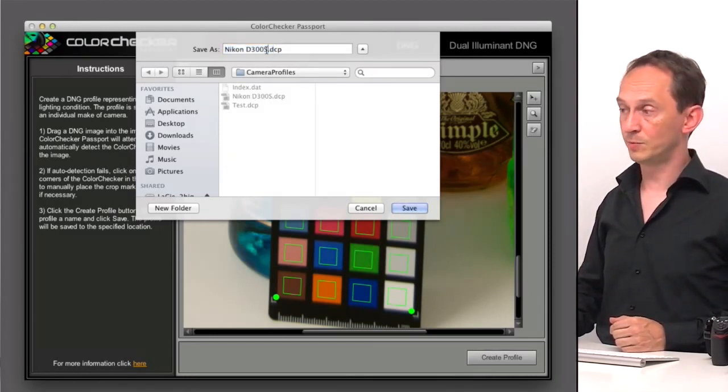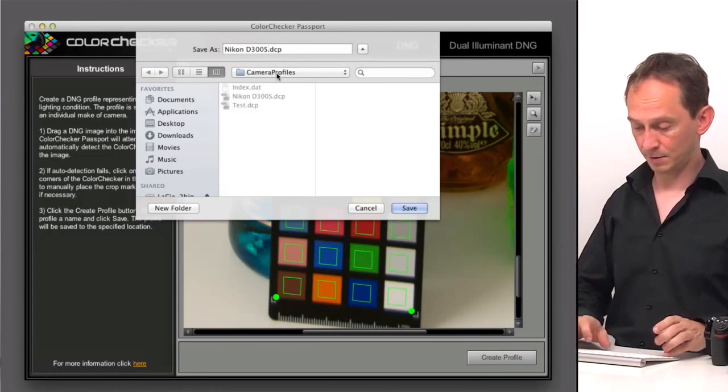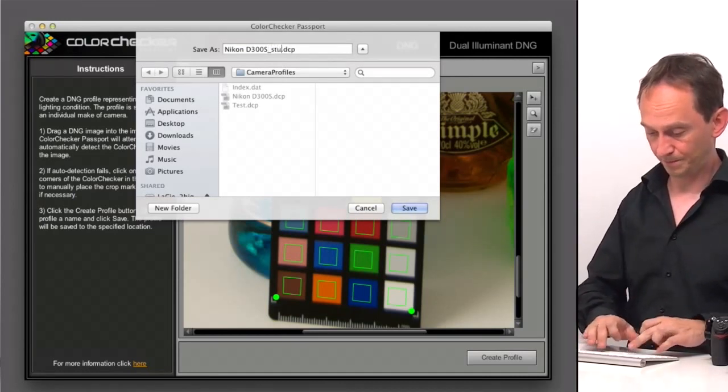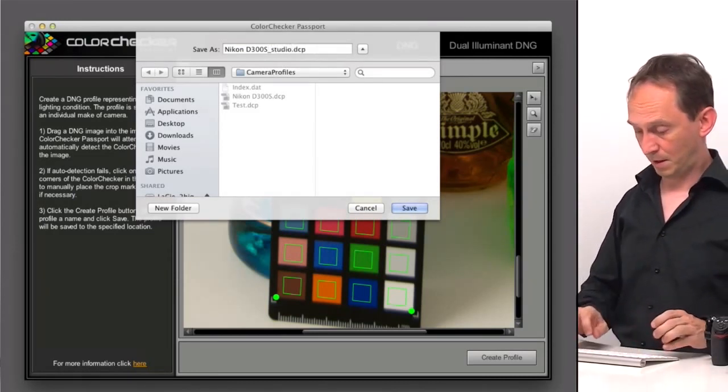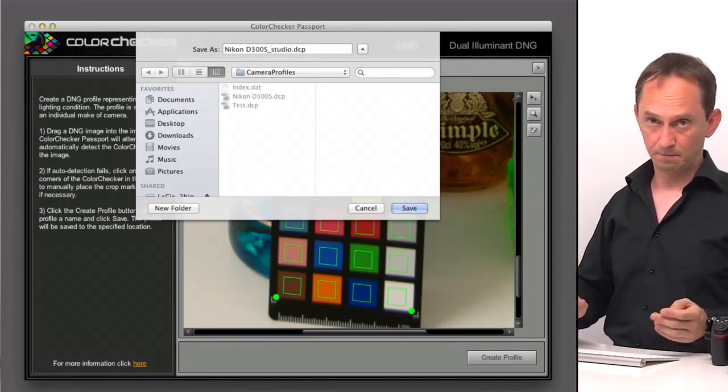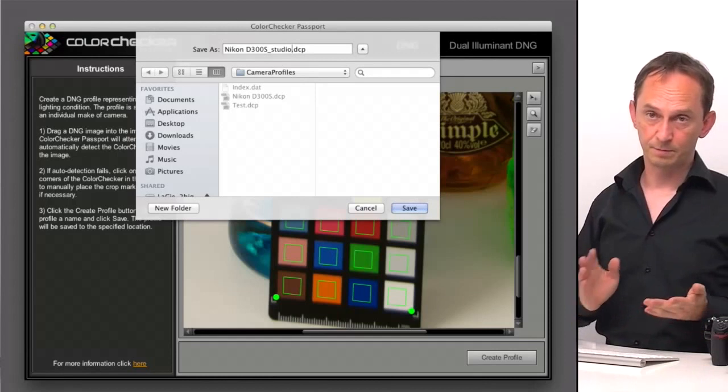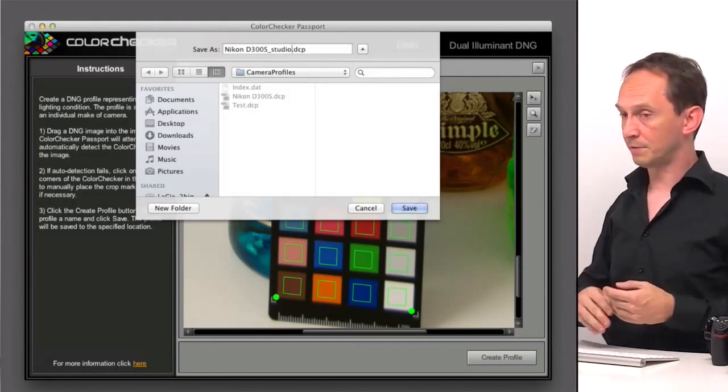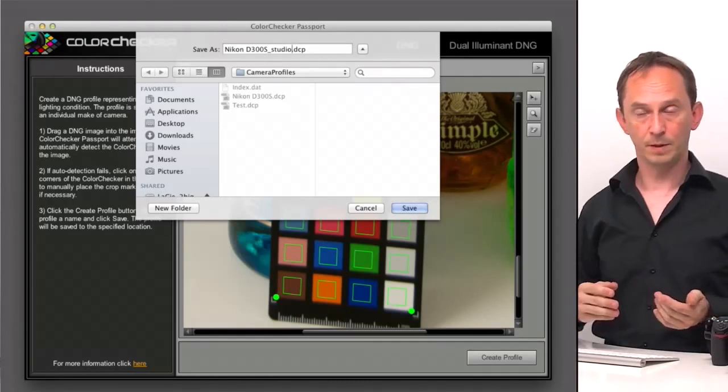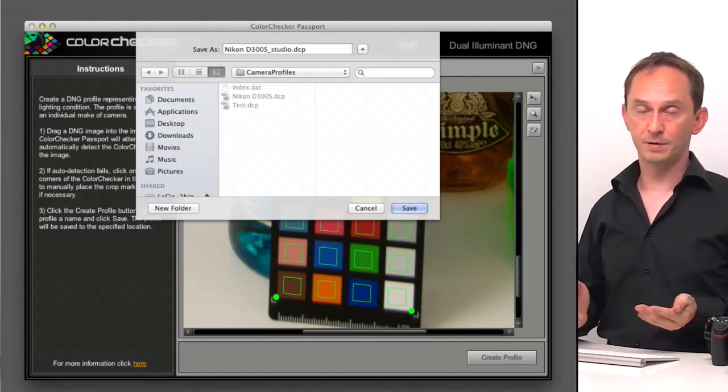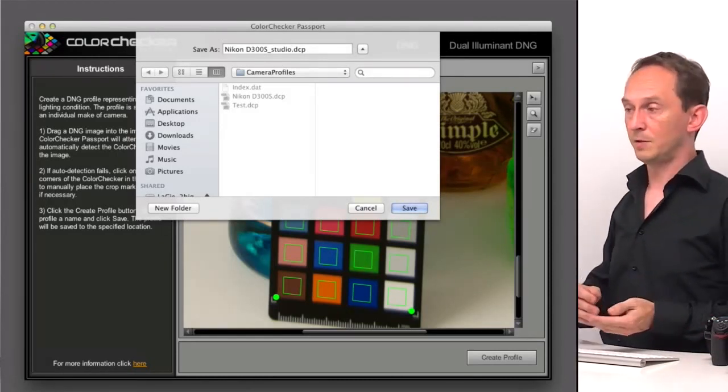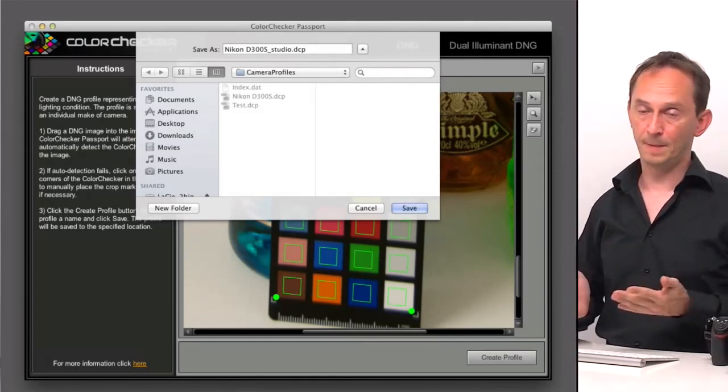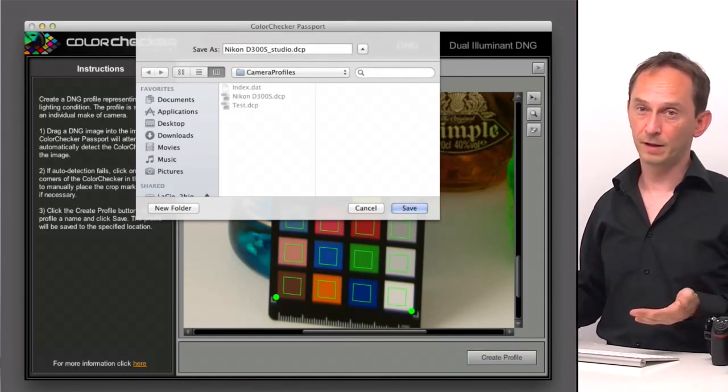So you can also use a specific way, so say this is a studio version of a camera profile. Because you can have several camera profiles into your system. It's just like any other profile.